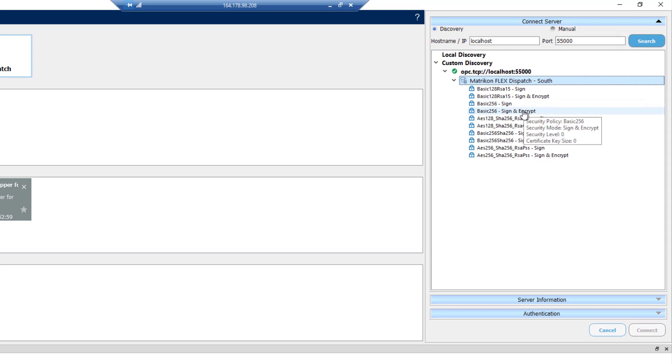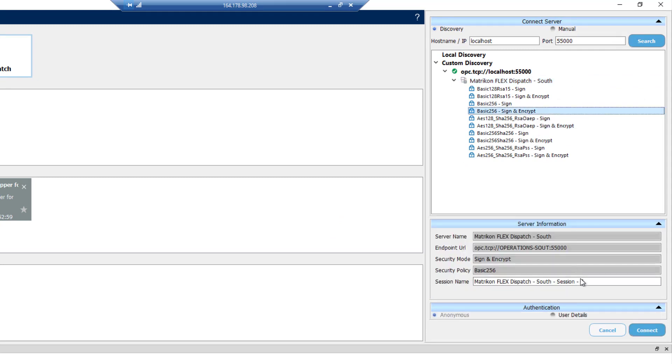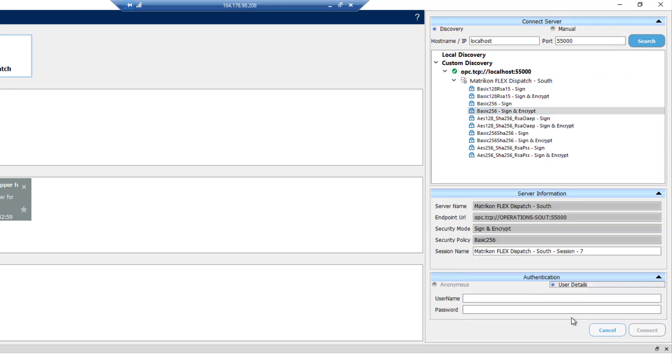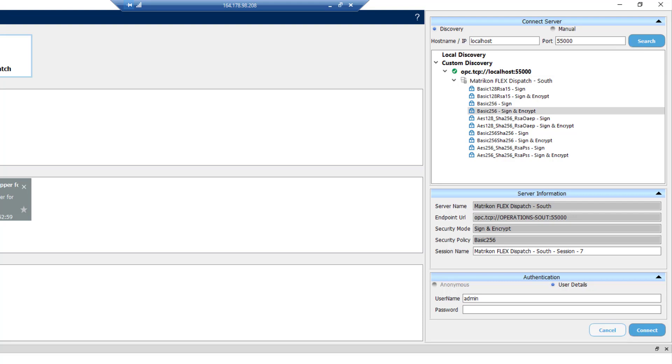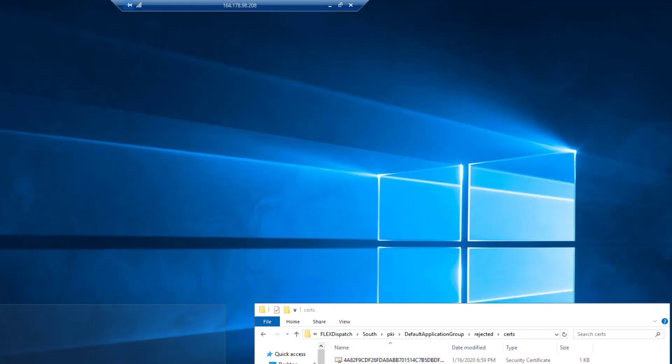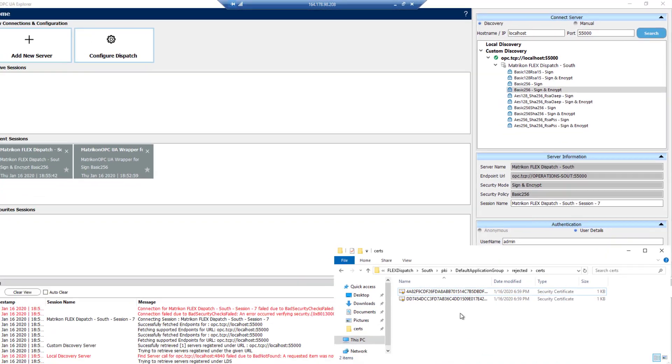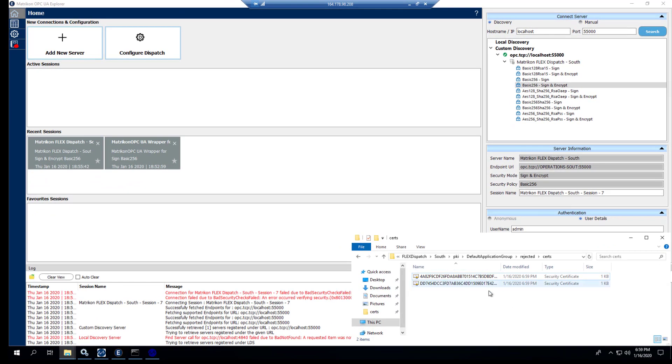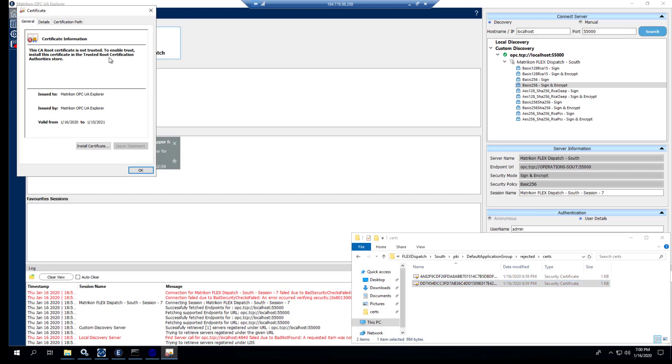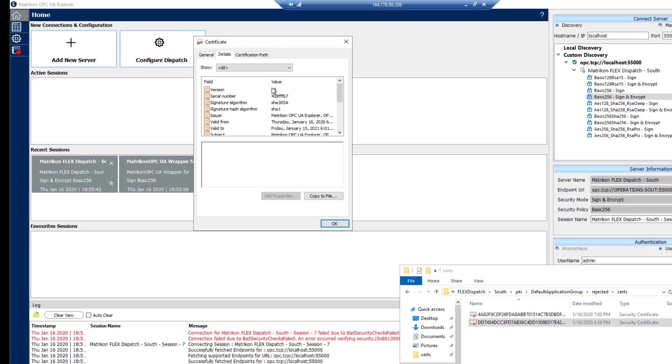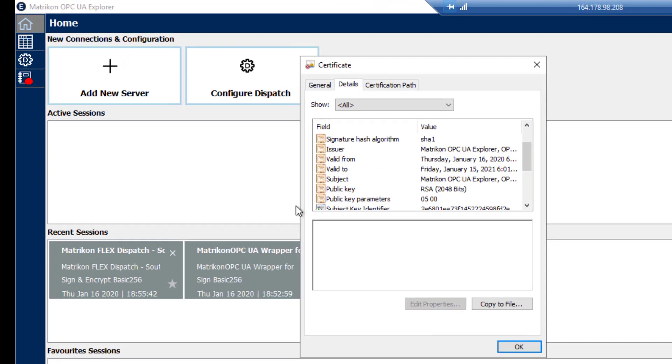We use 256 sign and encrypt. This is going to fail because we have not set our certificates yet. We will open up the location for the rejected certificates, which is here. And this is the certificate that we want. Just to confirm that, we'll open it up, take a look at the details.